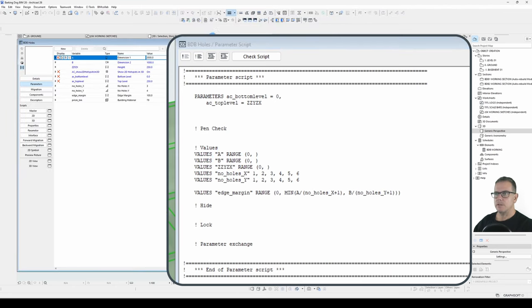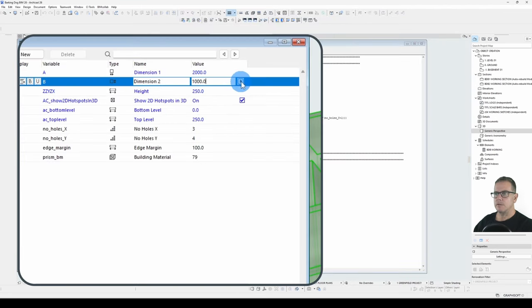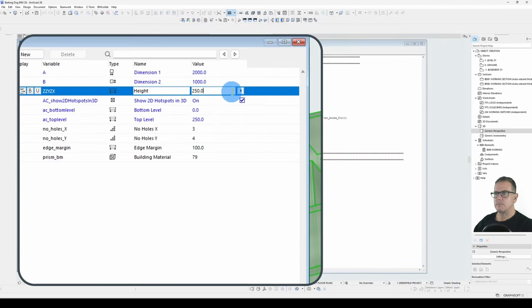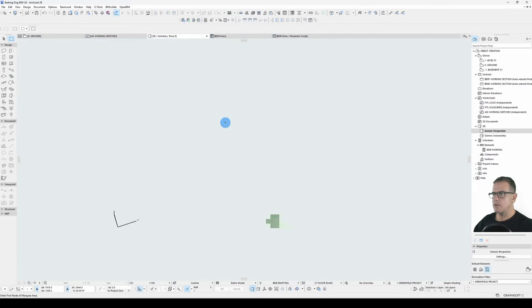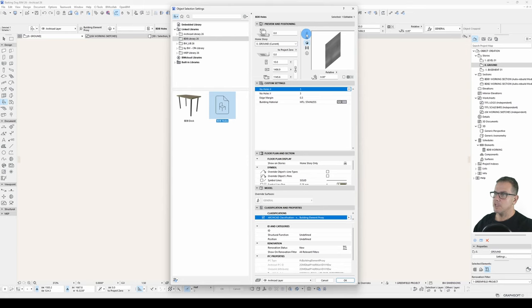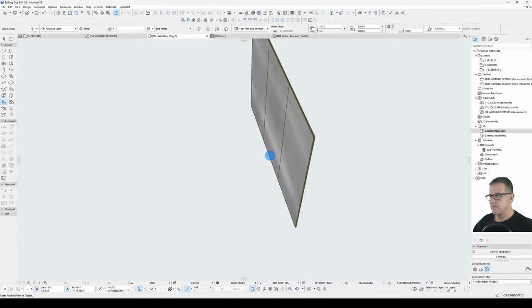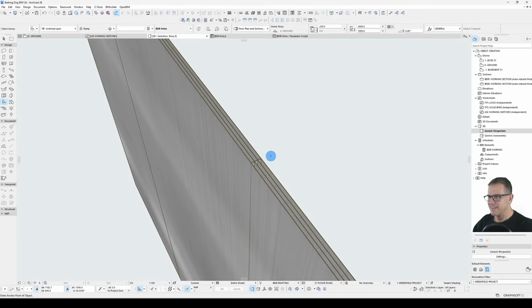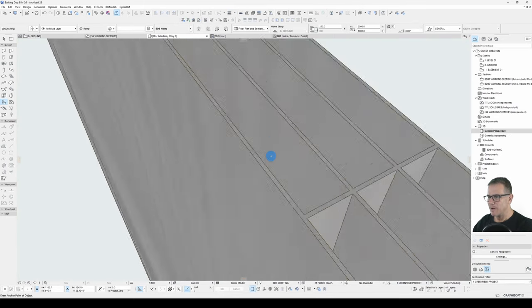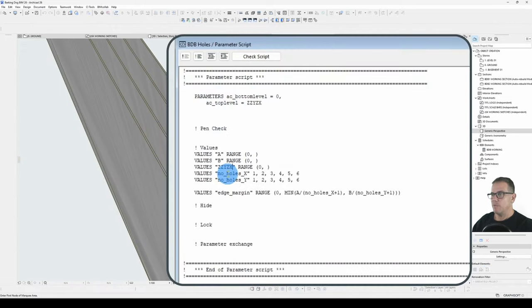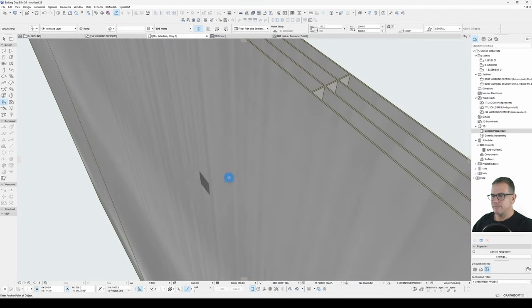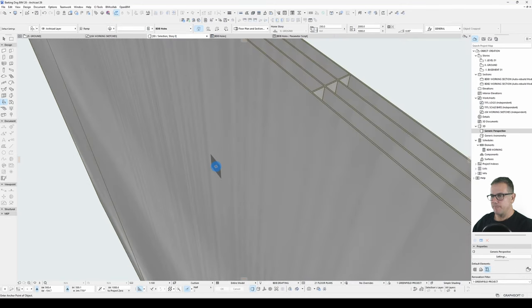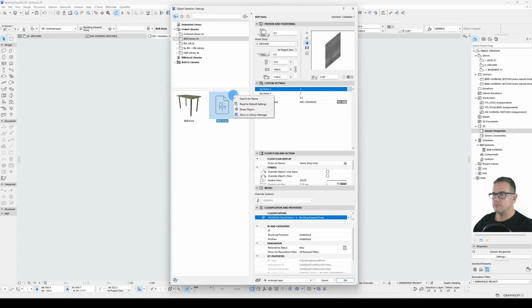So let's just check that. There we go. Greater than zero. Right, so now I can't break this object. And I can make it very skinny, but I can't break it. Look at that. So that means that my limitations on my edge margin is also working. That's great. Let's just reset this to default.